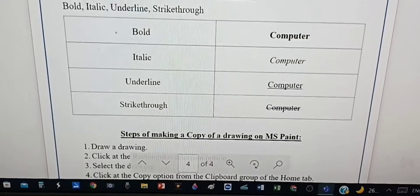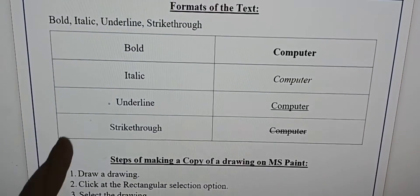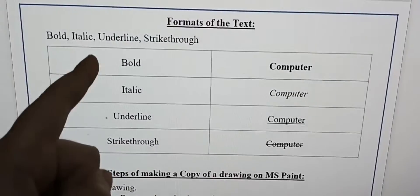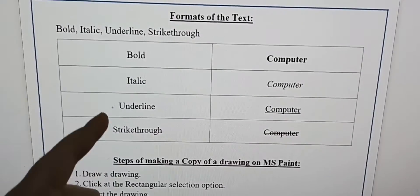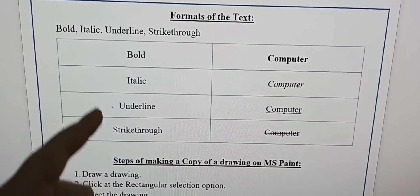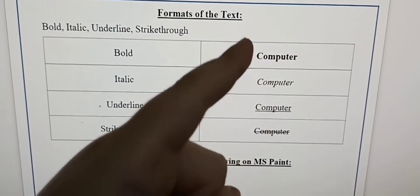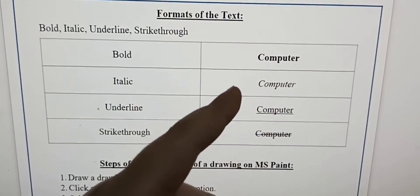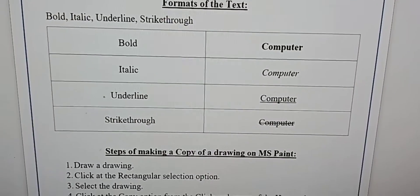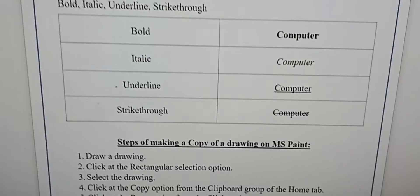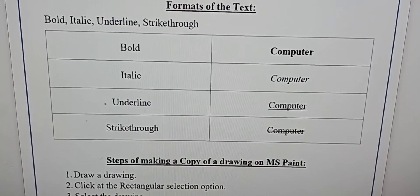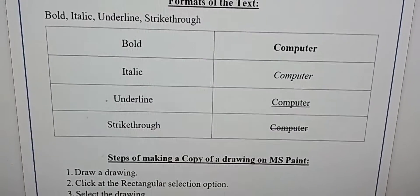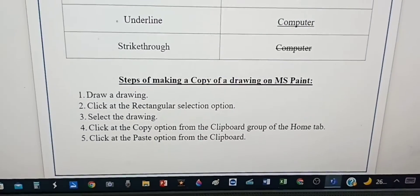Now these are the formats of the text: bold, italic, underline, strikethrough. Computer written multiple times - these are not actually formats, it's just showing how it looks like if you write something.